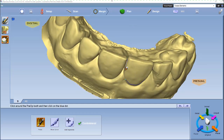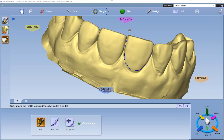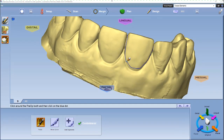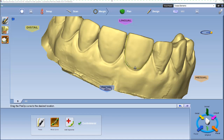So you have all your information drawn in here. And just like marking a margin, you have the move curve, so you can make adjustments as need be.